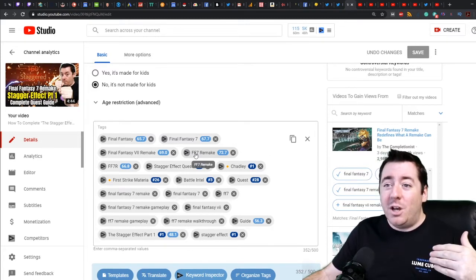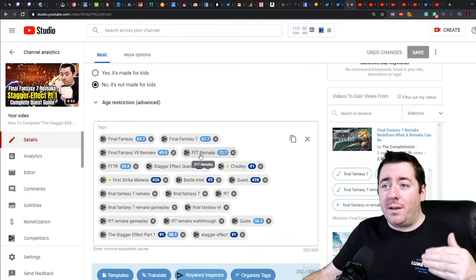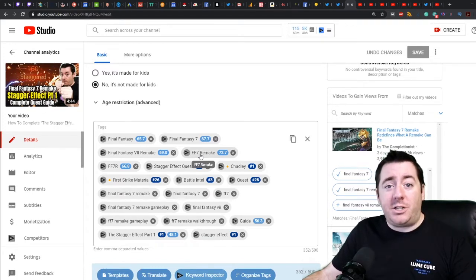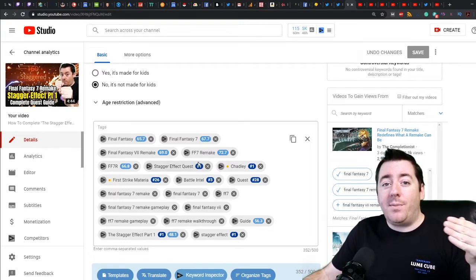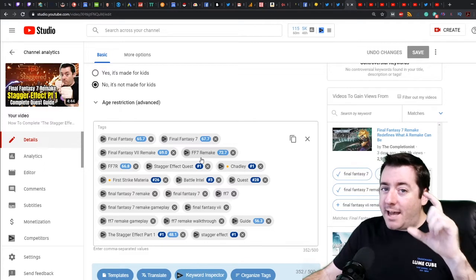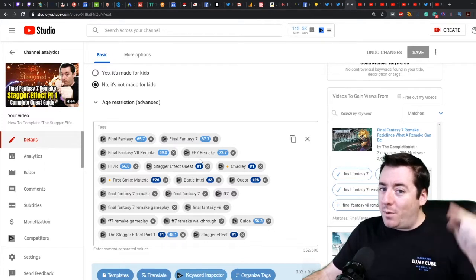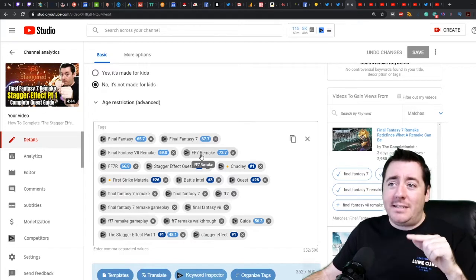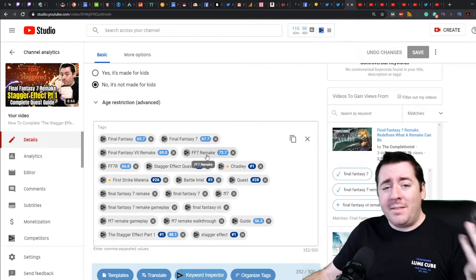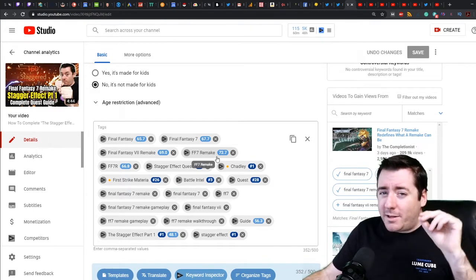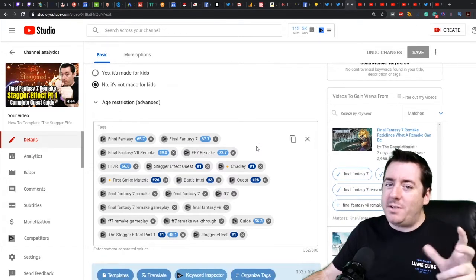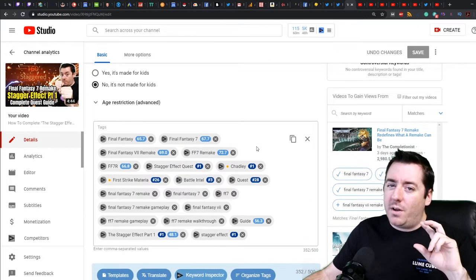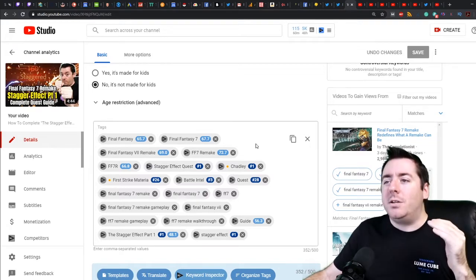I could have saved some characters. You could make the argument that putting FF7 Remake and having it then say Chadly in the title tag might have actually been a better title tag because it would have been very clear with those supporting keywords. We're trying to rank for The Stagger Effect Part One, but then we also want to rank for Quest from Chadly, all that type of stuff. That might have been decent because it has a pretty good score. You're never going to feel 100% confident because you always have to make a judgment call - between these keywords, which one do I want to put as my primary keyword?